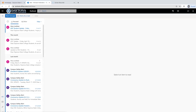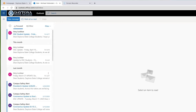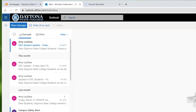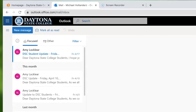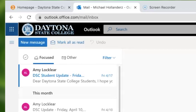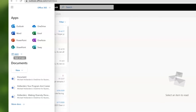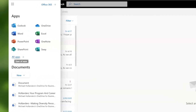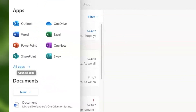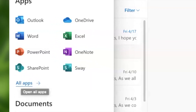Open your FalconMail account. Once open, look for the app launcher — it's the waffle grid in the upper left-hand corner. It opens a drop-down menu of commonly used apps. To see all of the apps, click on All Apps.